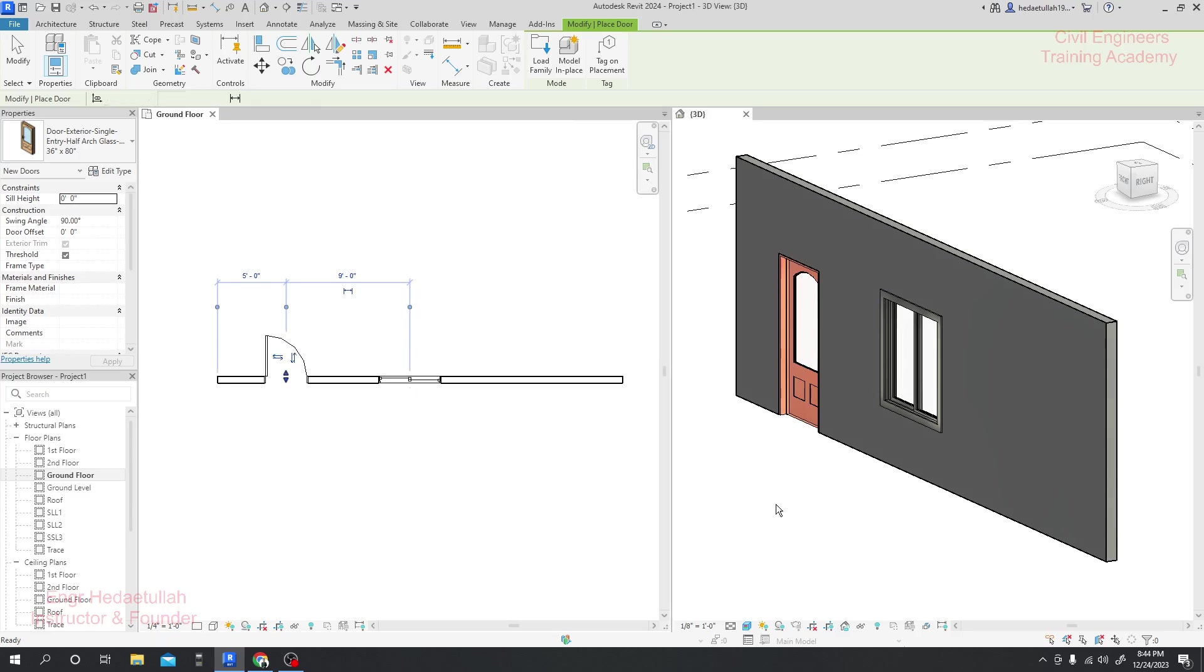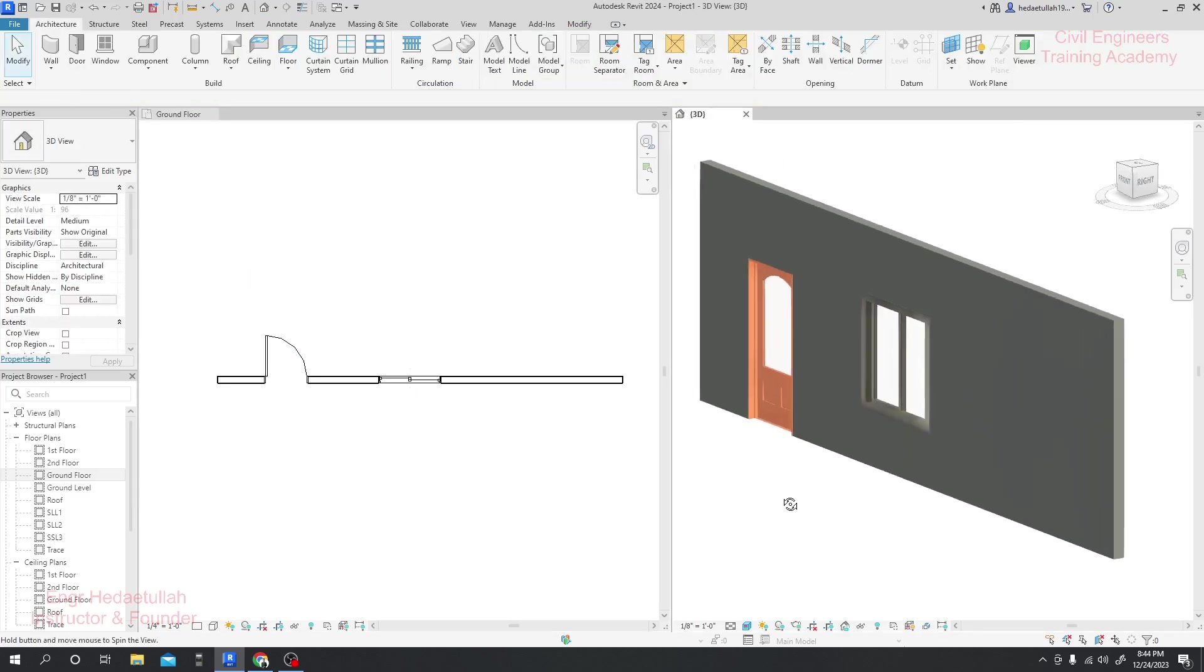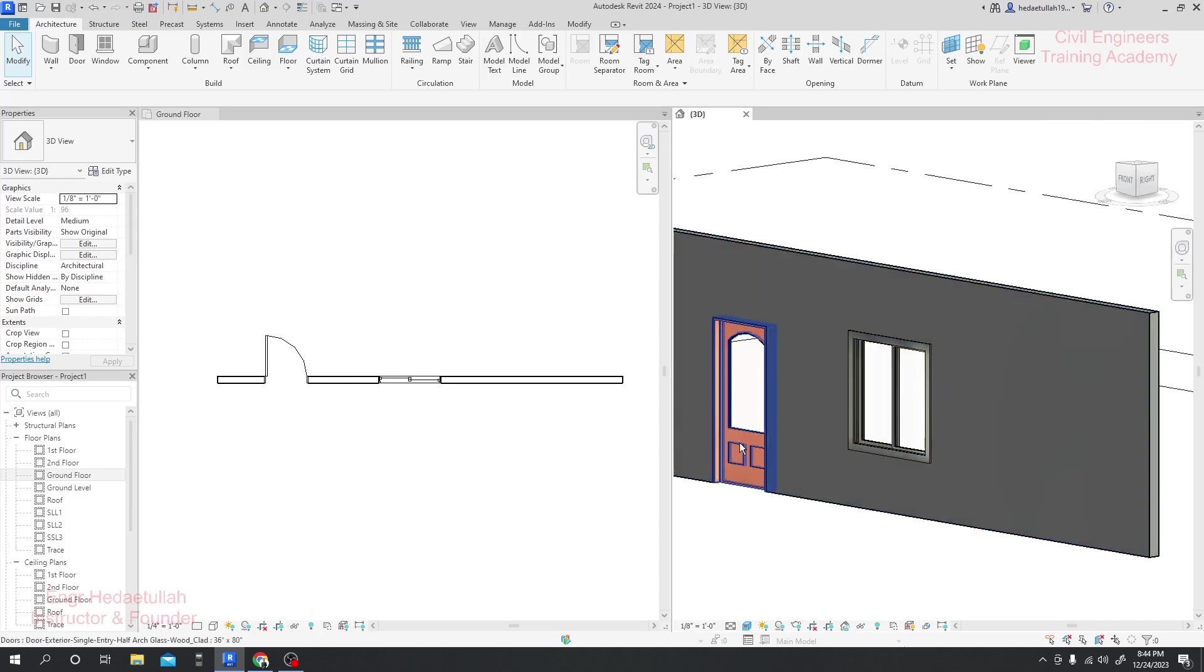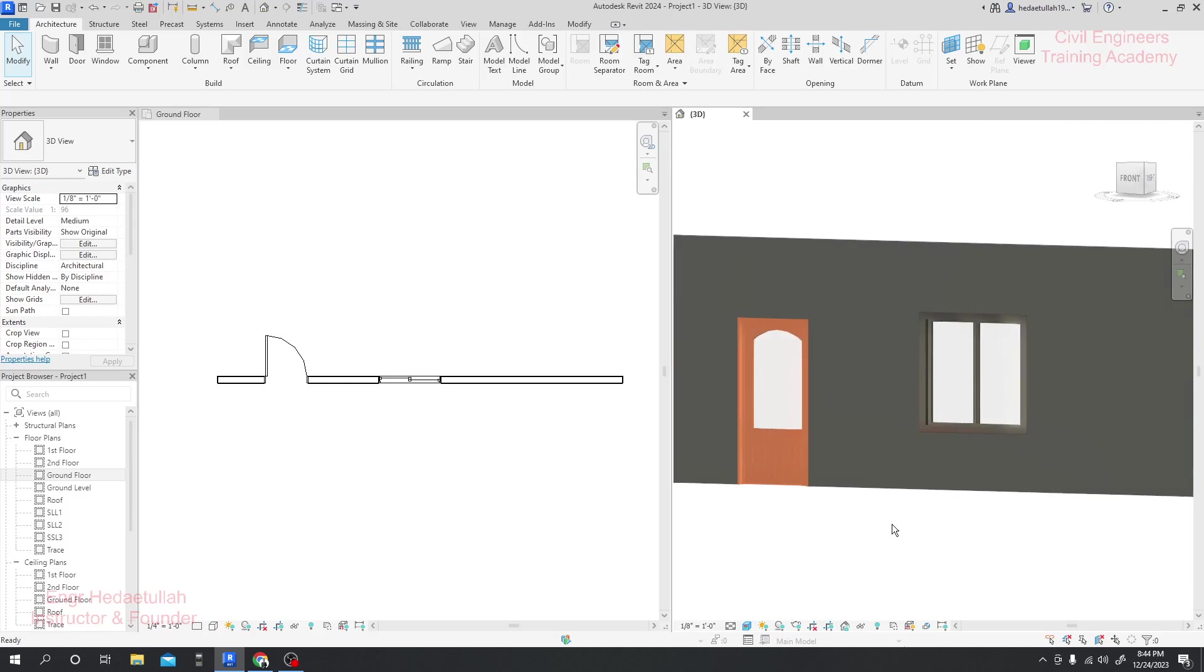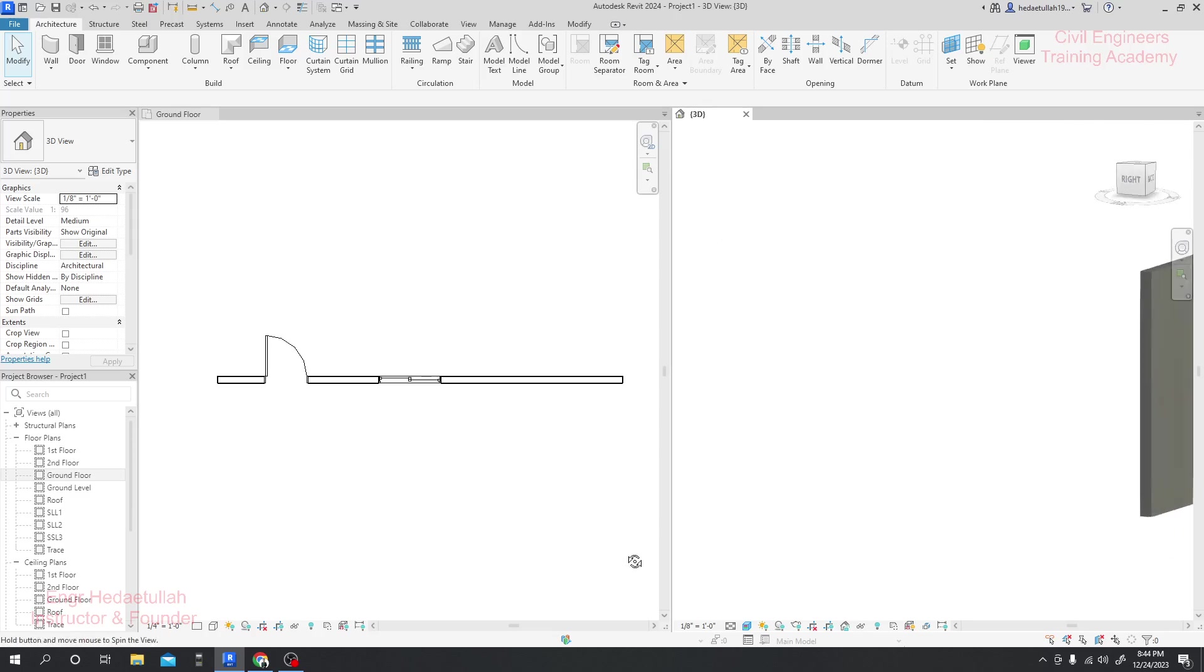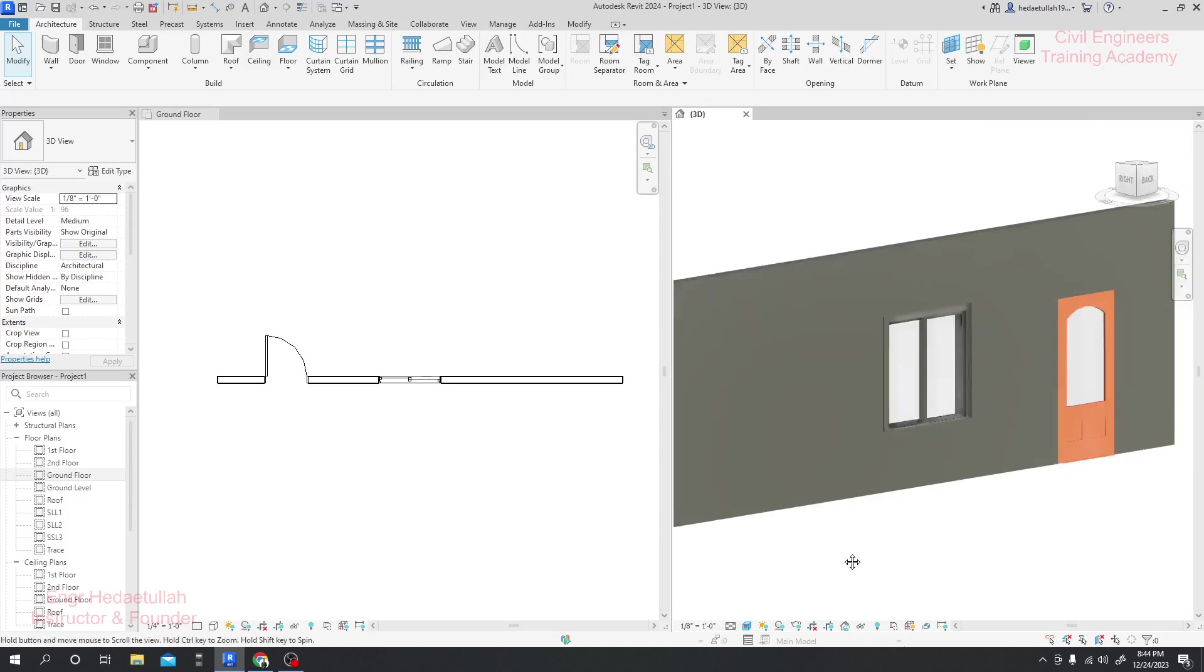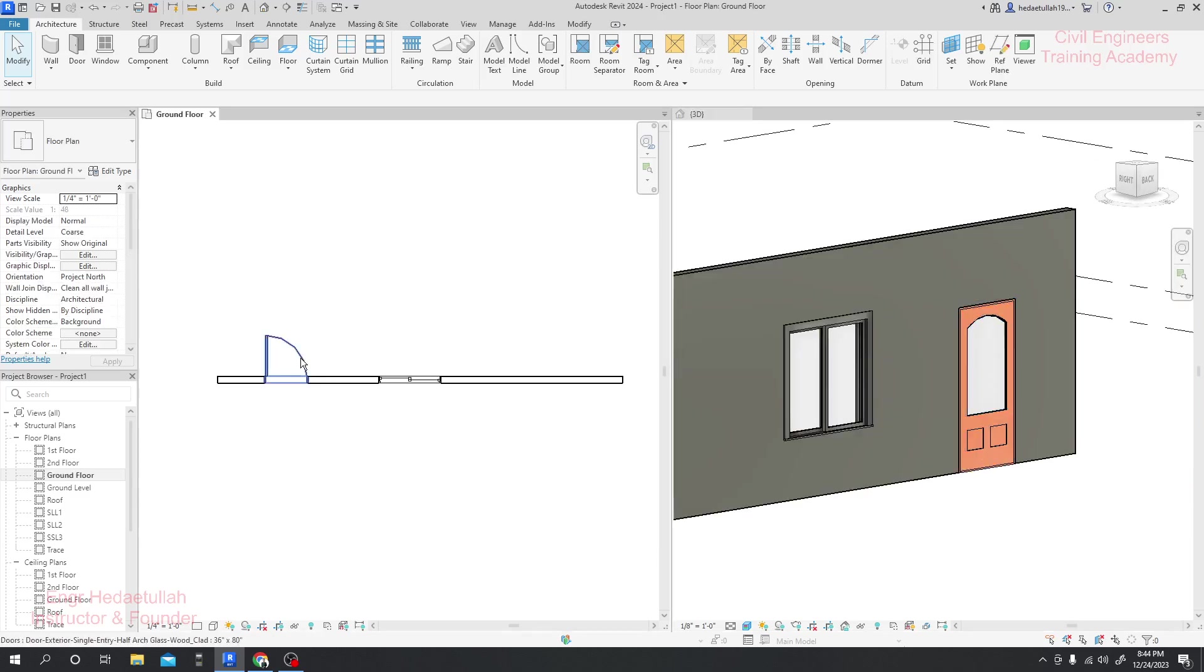See, a door has been created here. Now this is the inside view of our door. And if I just go to that side here, this is another view of the door. Now I'll just click here.